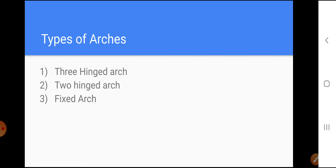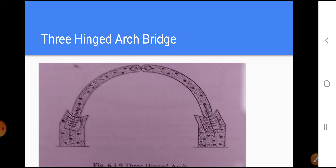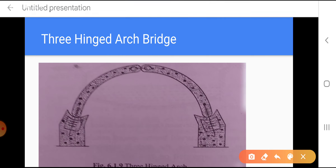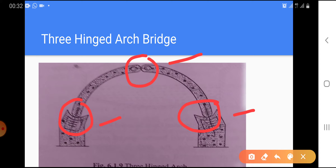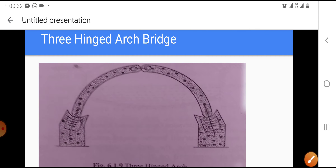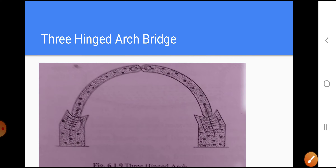Now, which types of arches are used for these bridges? There can be three types: three-hinge arch, two-hinge arch, or fixed arch. In the three-hinge arch, there is one hinge at the crown and two hinges at the springing. We go for a three-hinge arch when there is a yielding type of foundation.